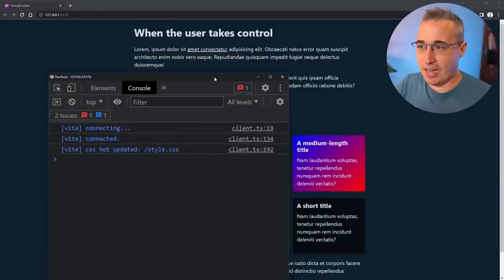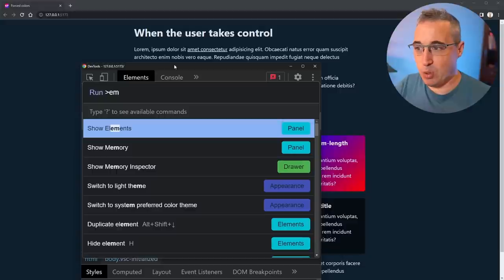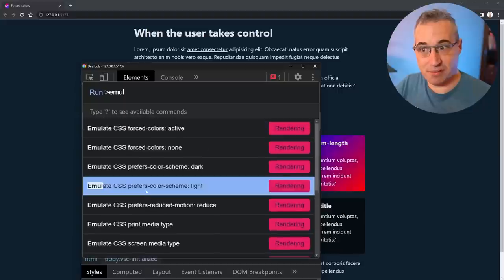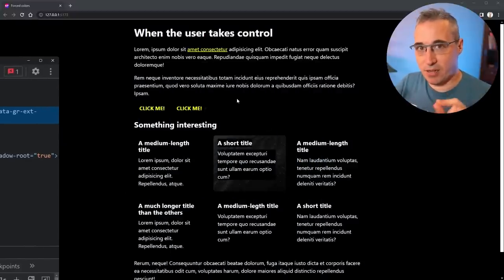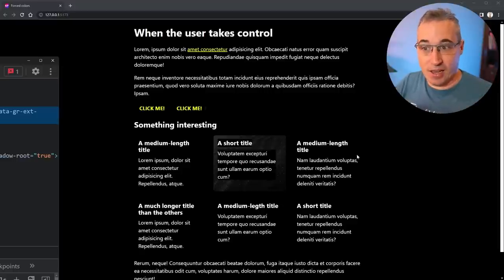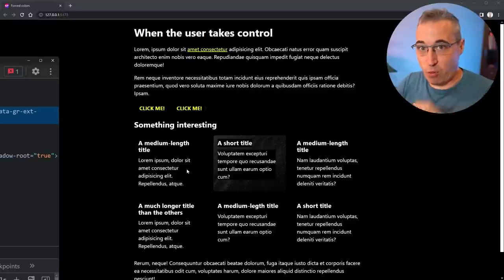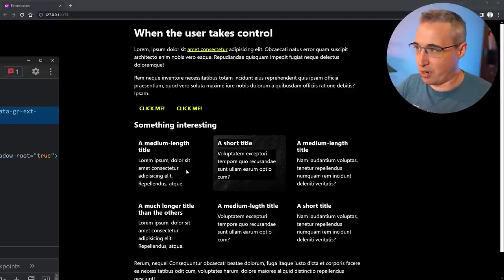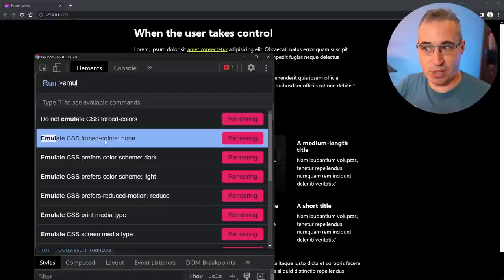Open up DevTools, then use Command Shift P — the command palette — and type 'emulate.' You can actually see there's a whole bunch of stuff you can emulate, but the first one is 'force colors active.' Click that on and it's forcing it through. The colors look different here because it's not using one of the specific color schemes — it's just applying what high contrast mode would do: removing background colors, changing links, changing how outlines work. To turn it back off, type 'emulate' again and choose 'emulate force colors: none.'